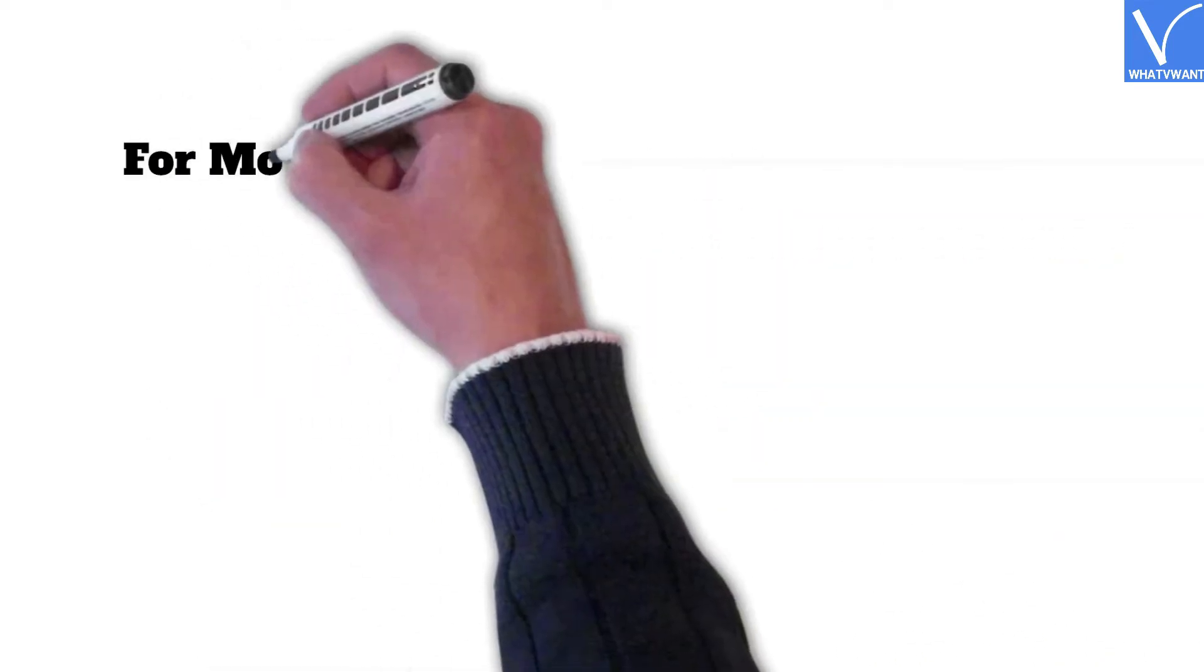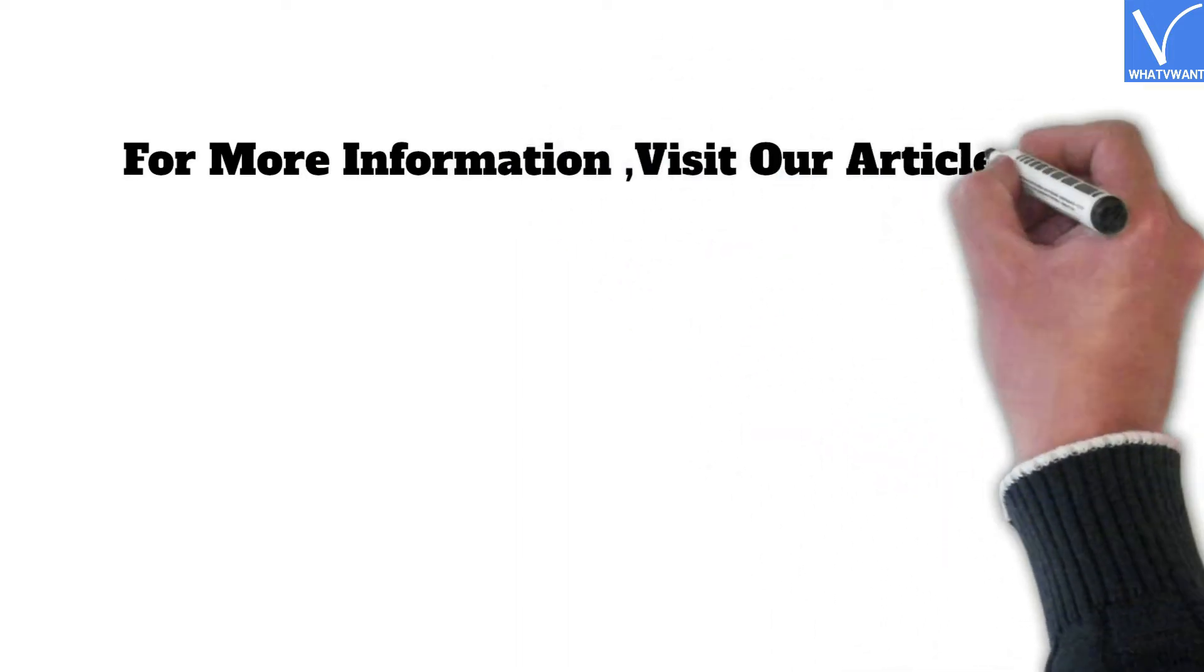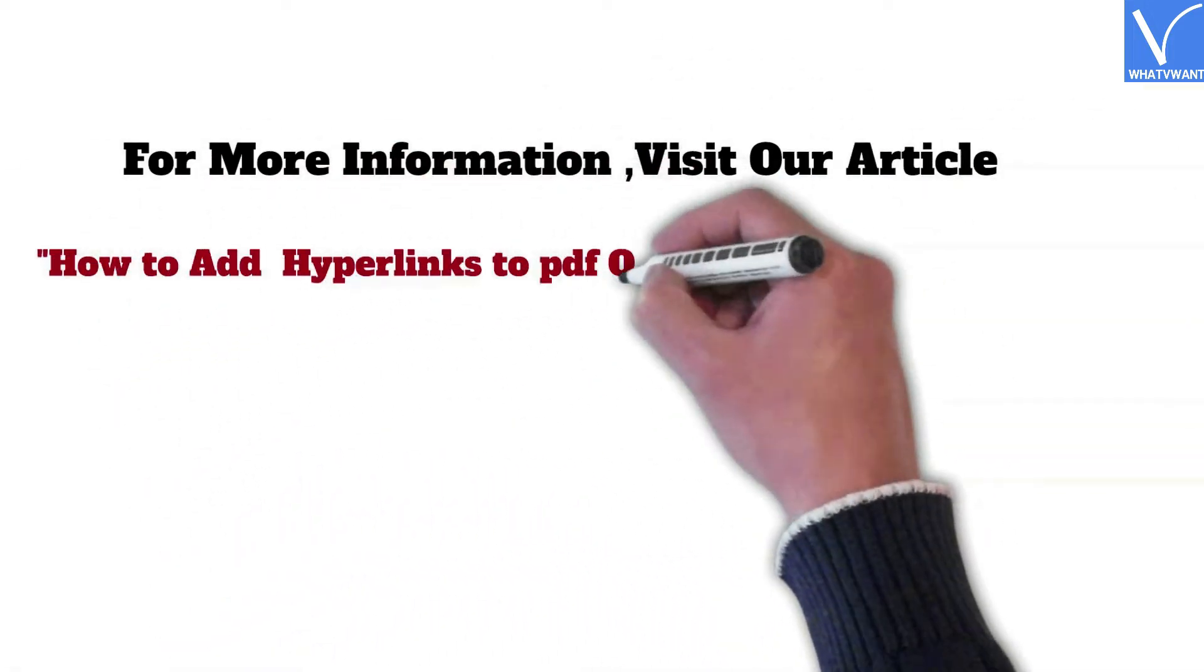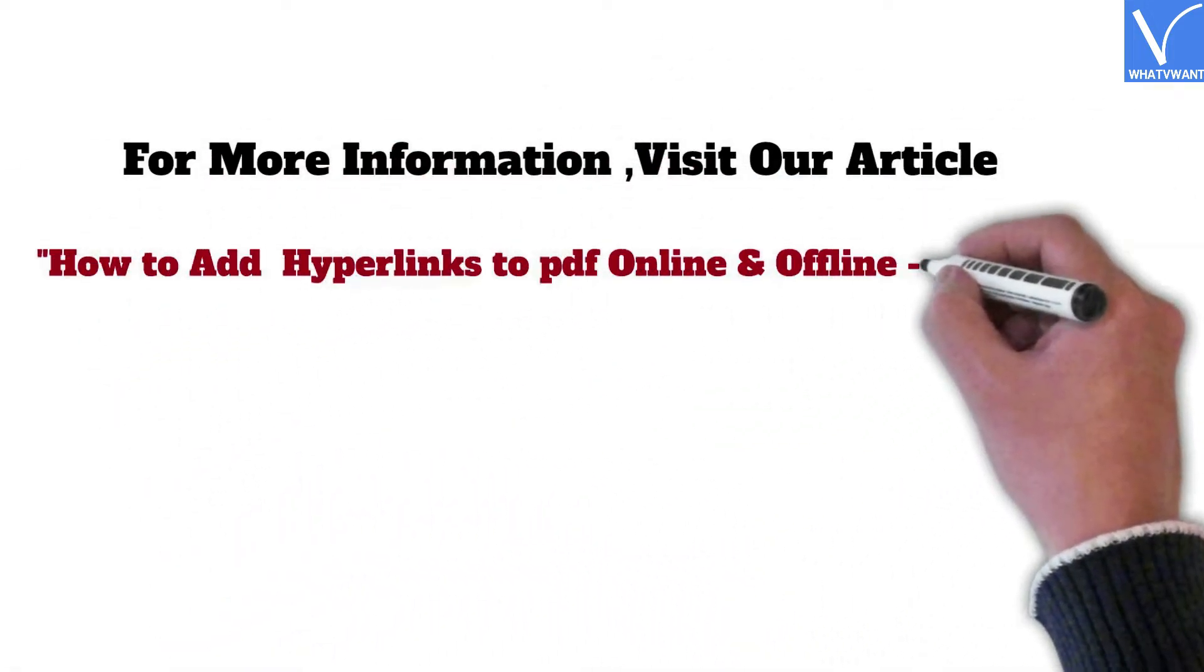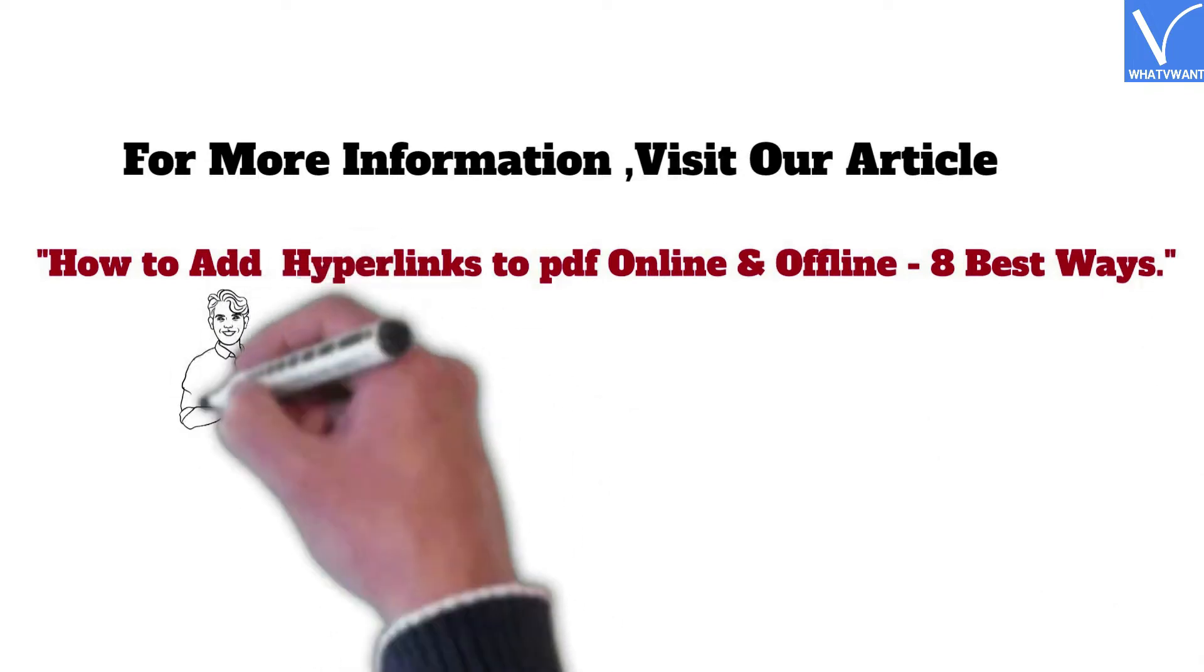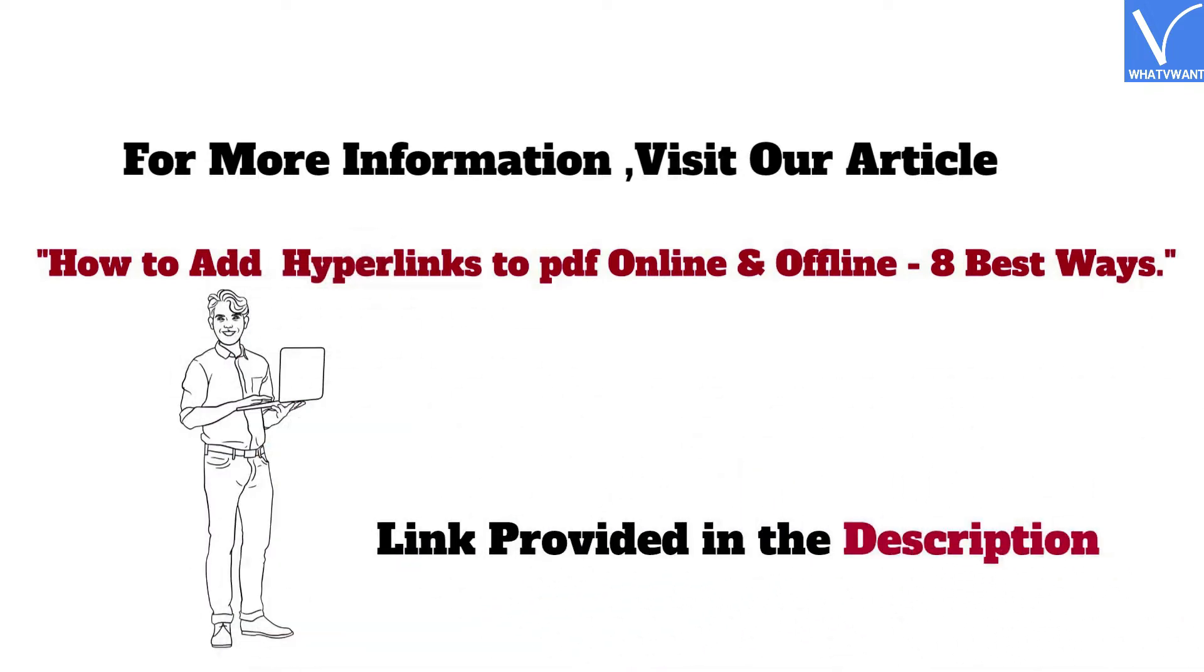For more information, visit our article: How to add hyperlinks to PDF online and offline, 8 best ways. Link provided in the description.